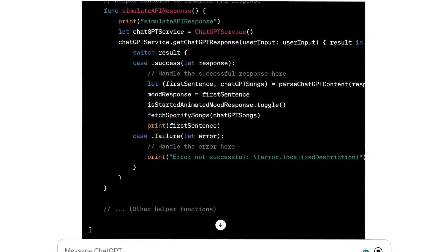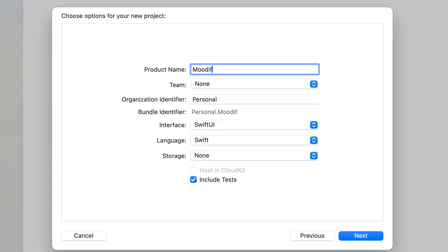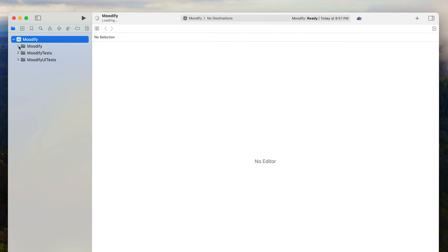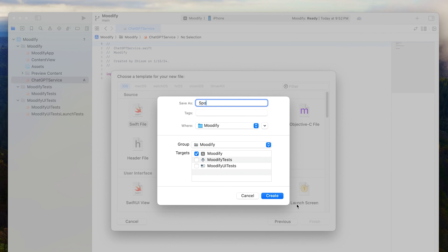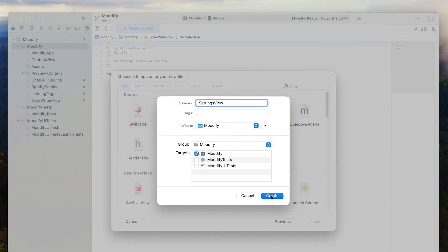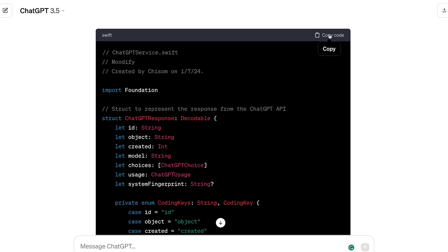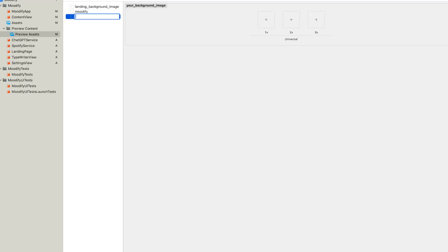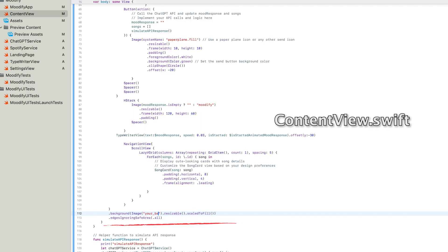After you have the instructions, the user journey, and the UI design details, copy all the instructions and paste them into the ChatGPT prompt. Then open the Xcode app, create your app, and name it — I named my app Modify. In the left sidebar, create some new files: create the Spotify service file, create the ChatGPT service file, create a landing page and a settings page. Then paste all the code from ChatGPT into the respective files.